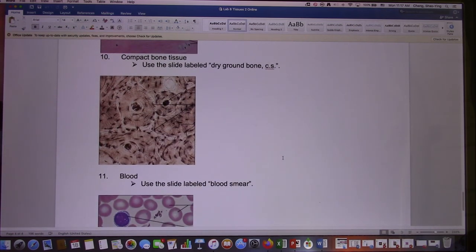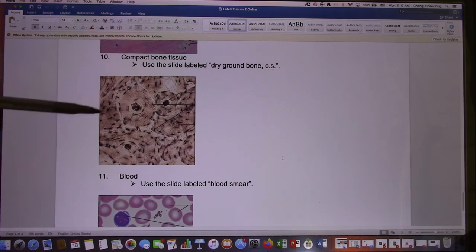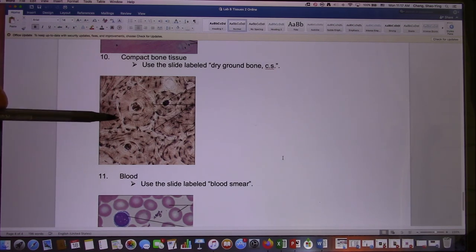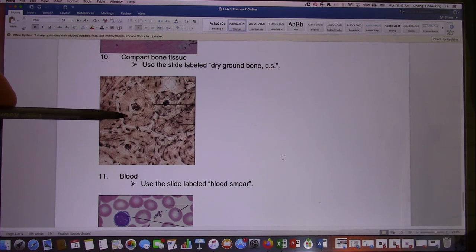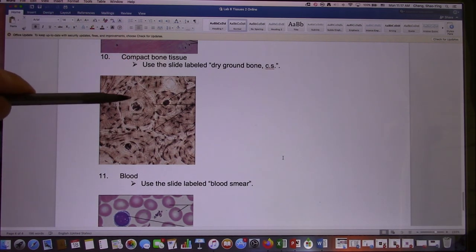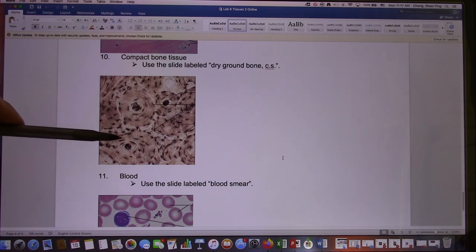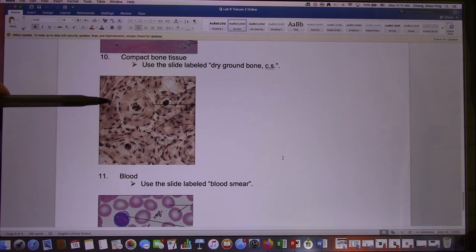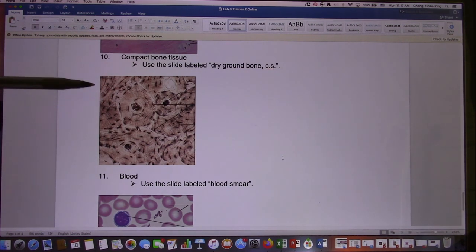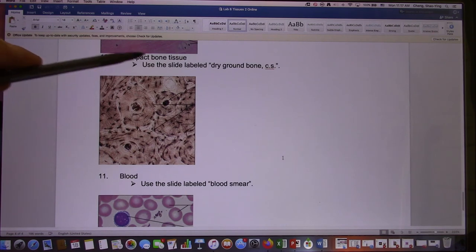The next one is bone. Bone cells stay in osteons. These small cockroach-like structures are actually the bone cells — osteocytes. This is one osteon, this is another osteon, and this is the central canal. In this lab you don't need to identify those structures — you just need to tell me what kind of connective tissue it is. If I give you this slide, the answer would be bone.